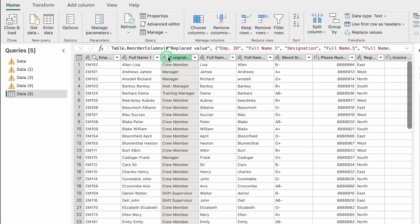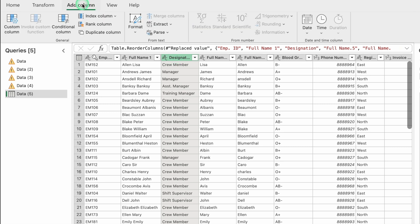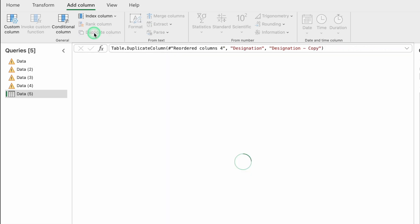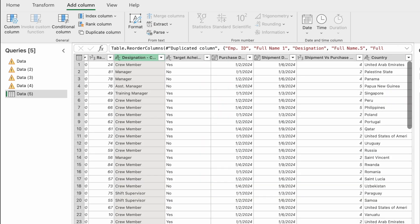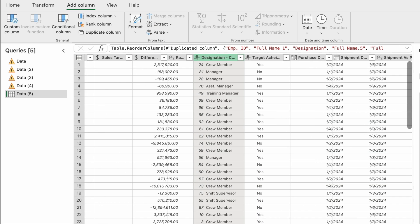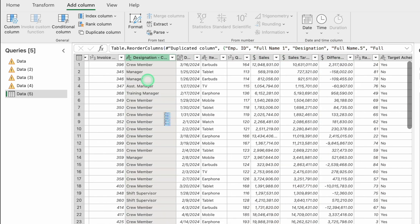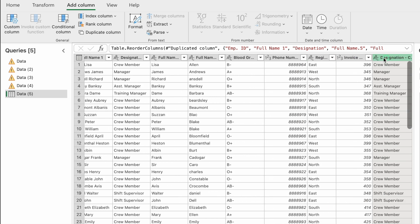To duplicate a column, click on the column heading, go to Add Column, and select Duplicate Column. The duplicate is created and placed at the far right. You can then drag it to your desired position.